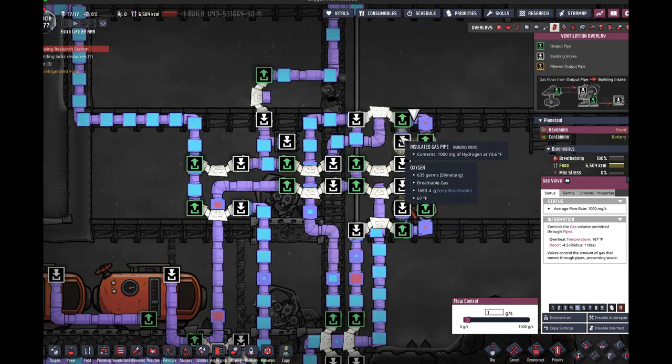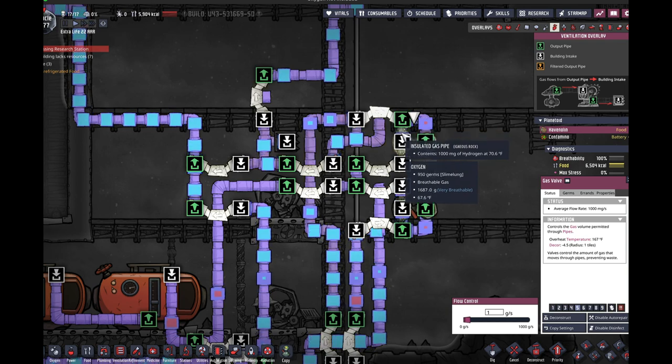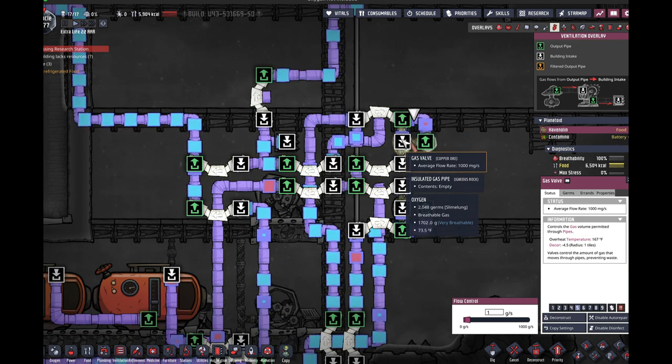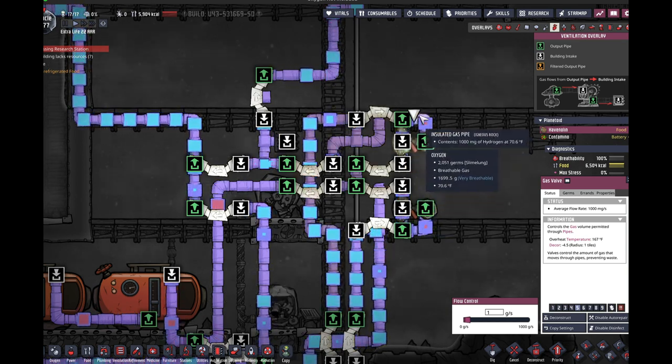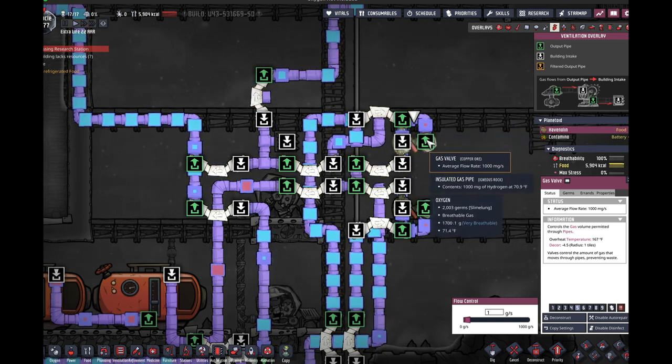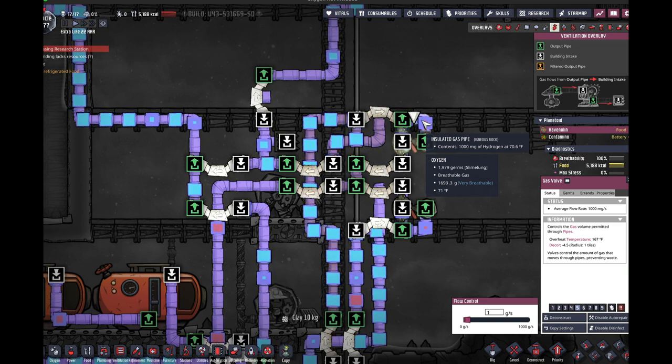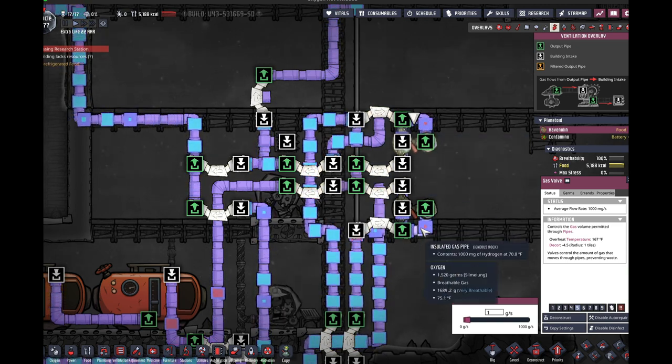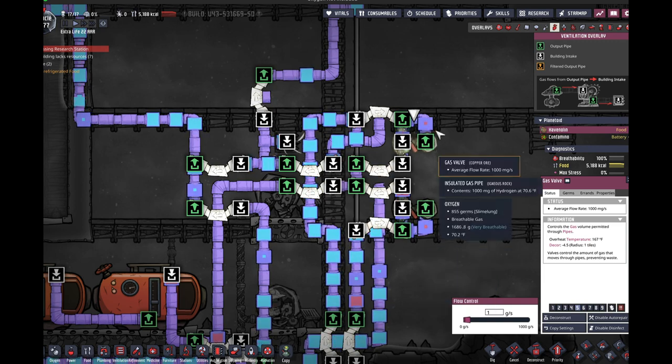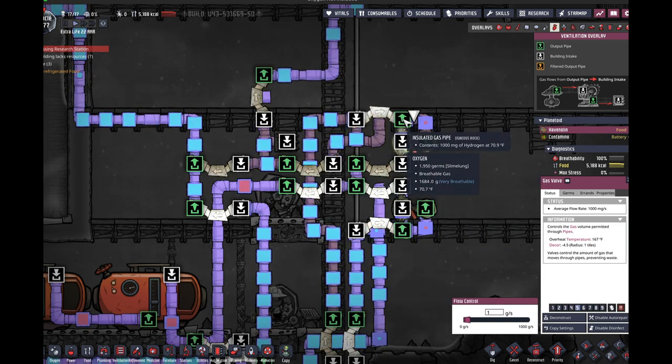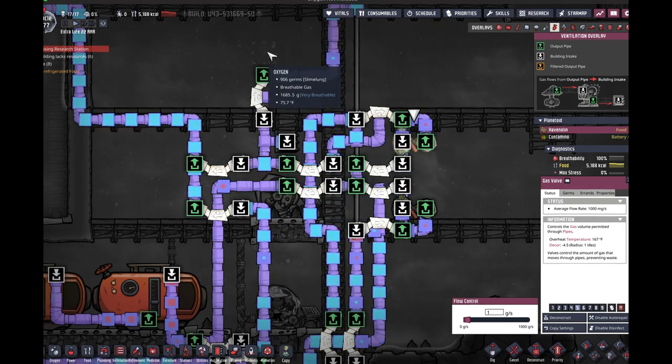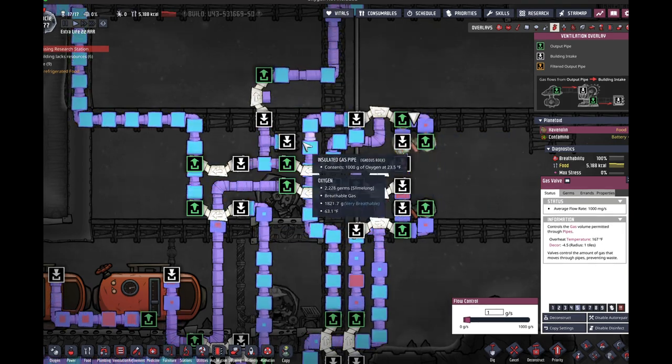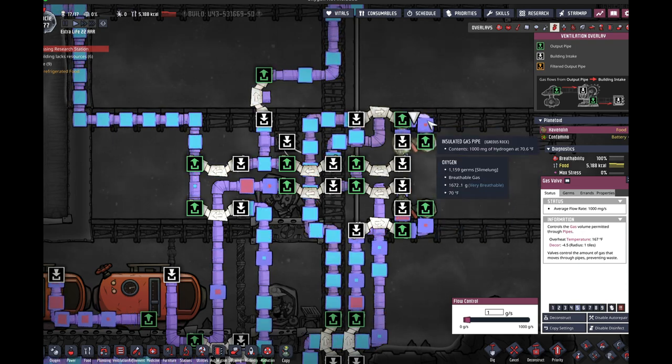The way this works is this gas valve has a loop that's coming from its output back into its input. And in each one of these segments is one gram of hydrogen. And because two different kinds of gas can't occupy a single segment of pipe, that means that the only thing that can actually come through this is hydrogen. Oxygen cannot get through this. And that ensures that oxygen is what goes through this outside area and hydrogen is the only thing that can go into this inside area.